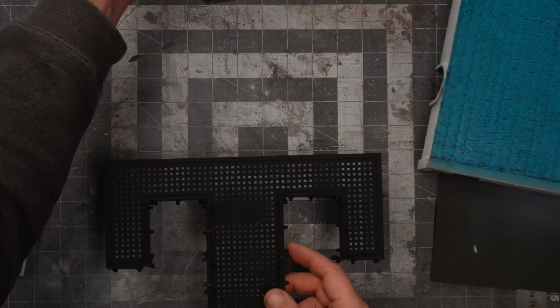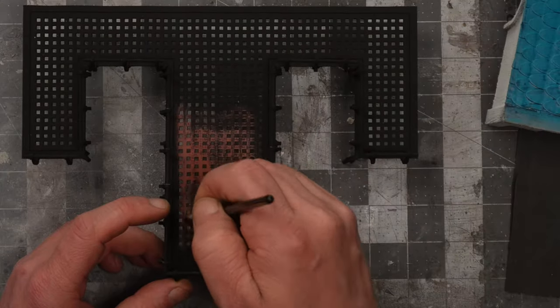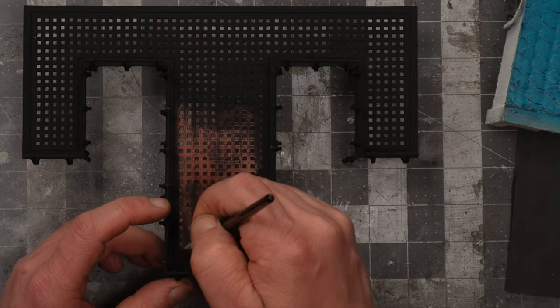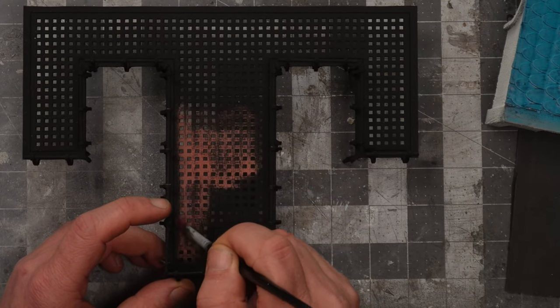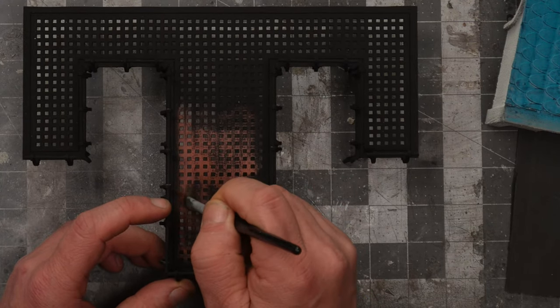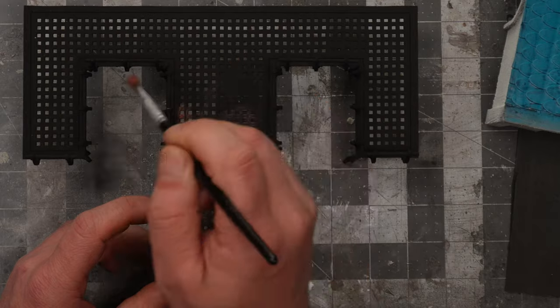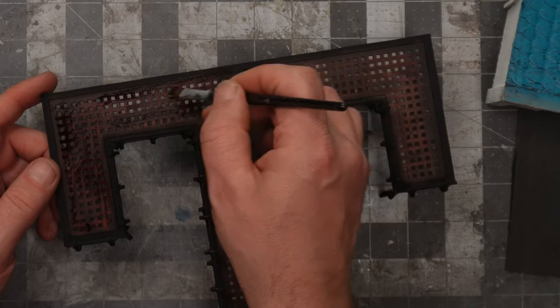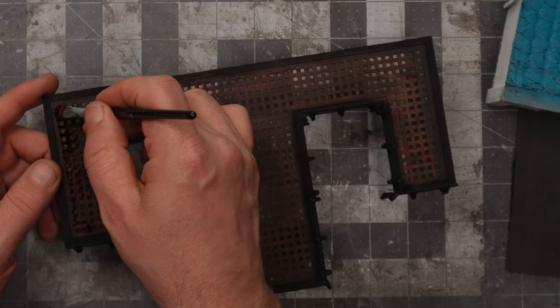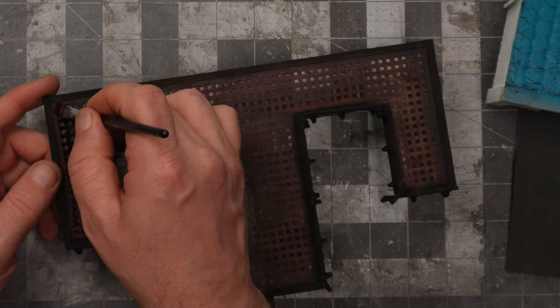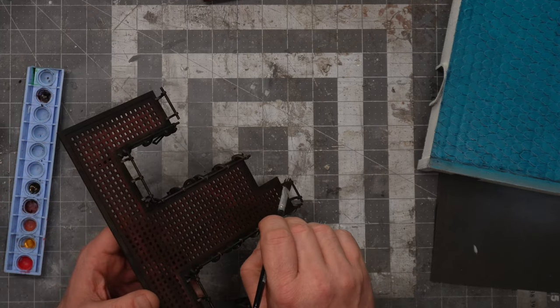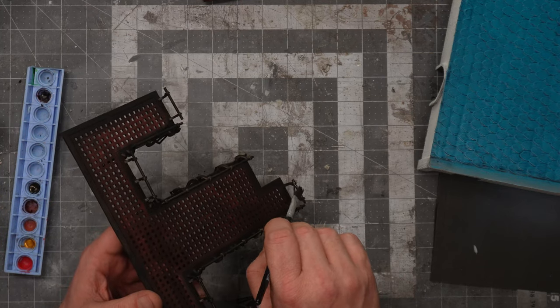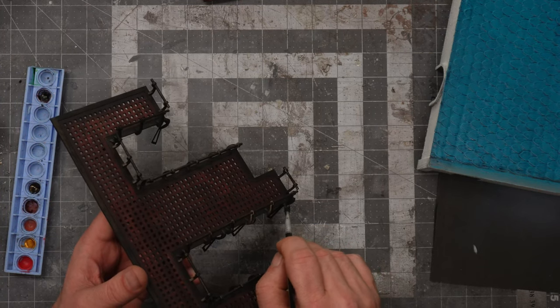We also need to paint the platform. I will paint this the same way as the spiral stair. I will use some fur brown on the platform. I will give it a heavy dry brush. And use some burnished red speed paint on top of that.